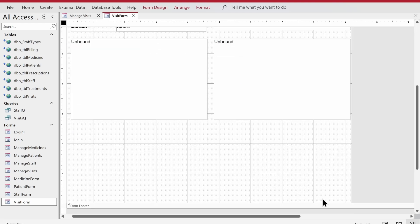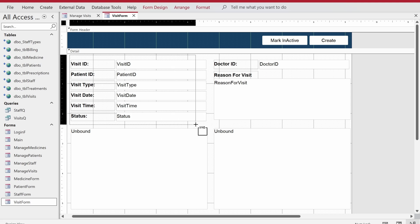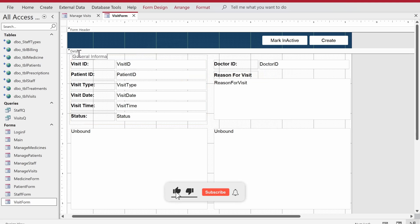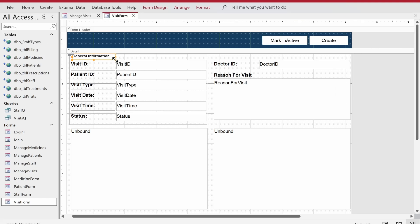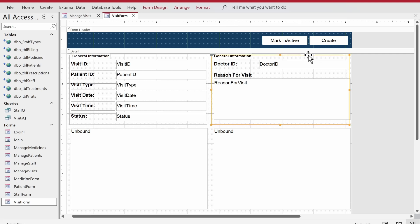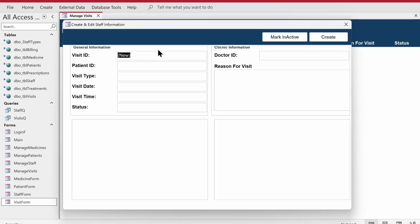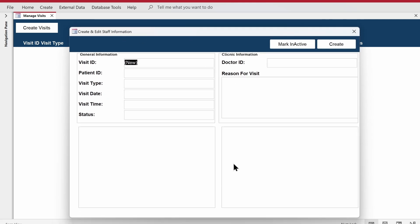We have the skeleton of the form now. We can make it look more pleasing by adding some borders around the sections. We'll add a rectangle and label it 'General Information', change the font color to full black, size to nine, and make it bold. The default font keeps reverting - I'm not sure why but we'll fix that. The skeleton is good: we have the continuous form for the list of visits and the visit form that will perform the CRUD operations.